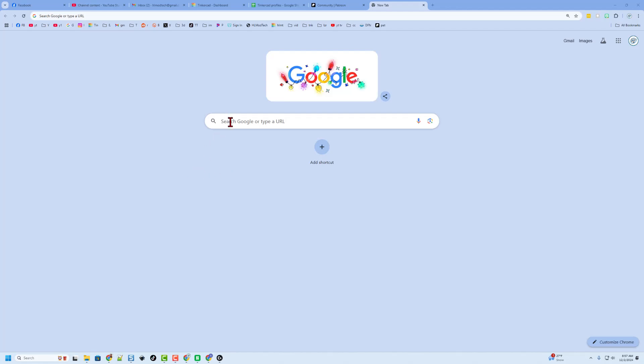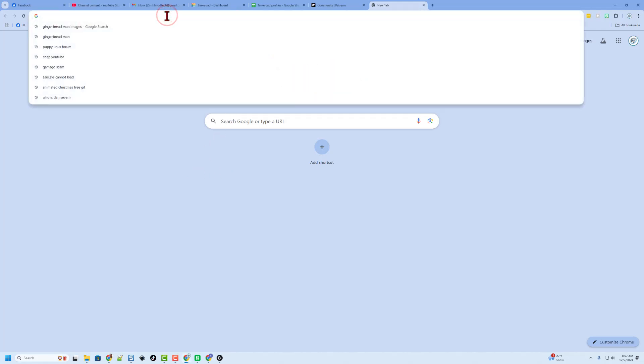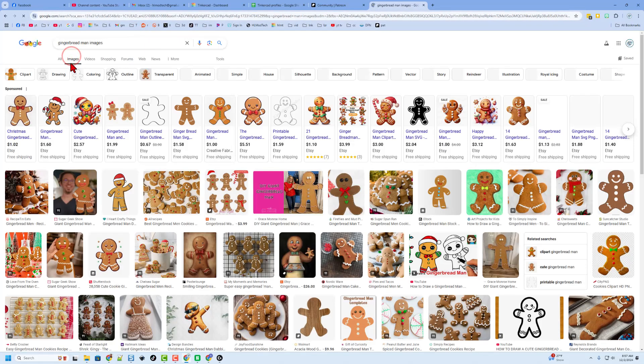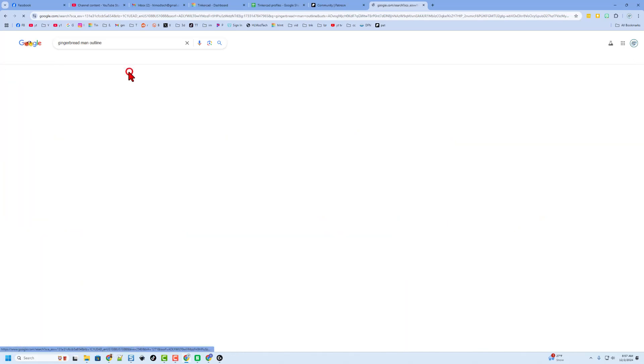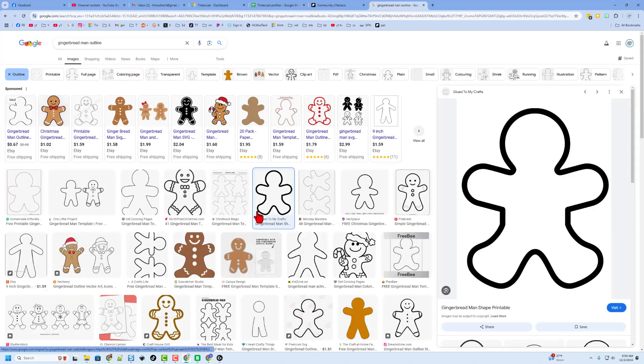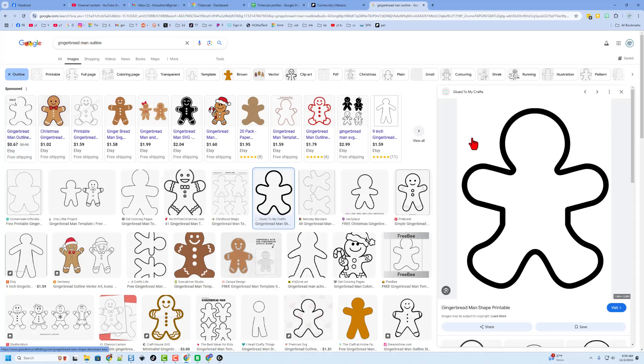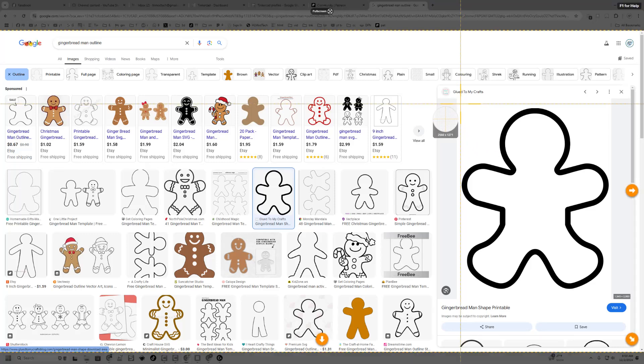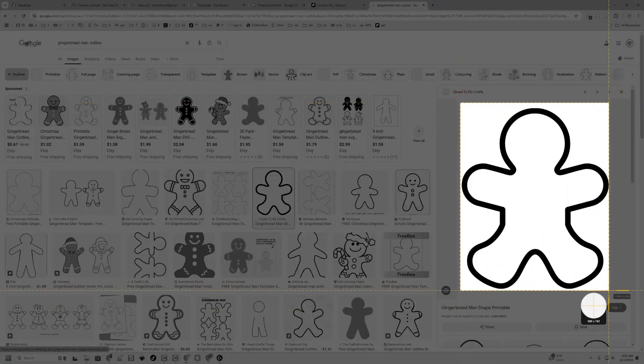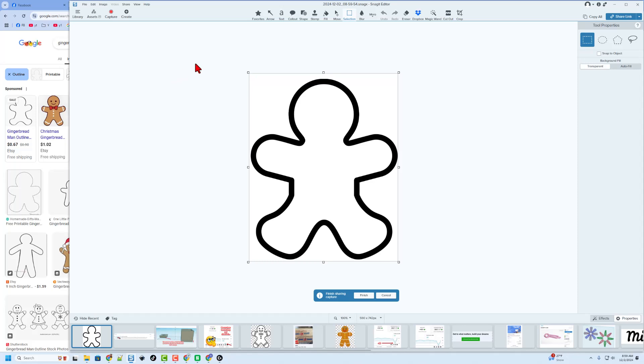So step one, friends, is to find what you're going to build. I'm going to make a gingerbread man. So I'm typing in gingerbread man images, and when I click the images, I want the outline. When you find an outline that you like, simply click it, and then I am going to use a screen capture tool to grab that outline. My screen capture tool is Snagit. When I click finish, it saves it as a PNG, so I can work with it.